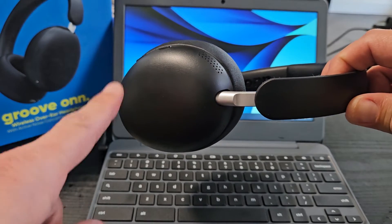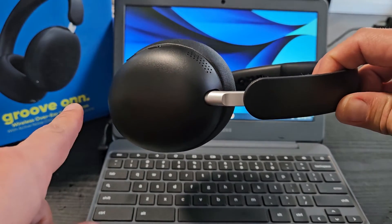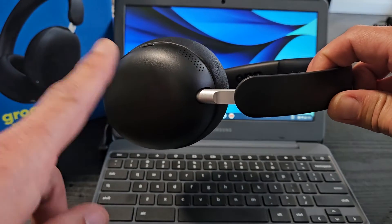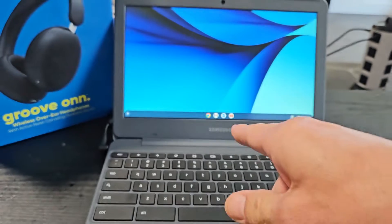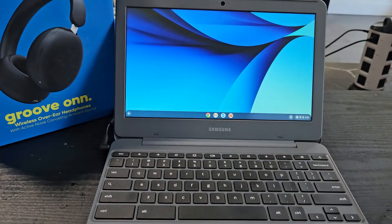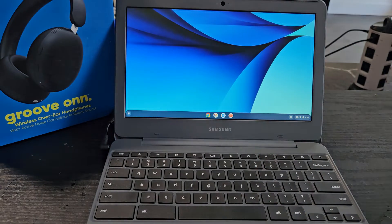Here's a pair of the Groove On headphones. I'm going to show you how to pair and connect these directly to a Chromebook via Bluetooth.